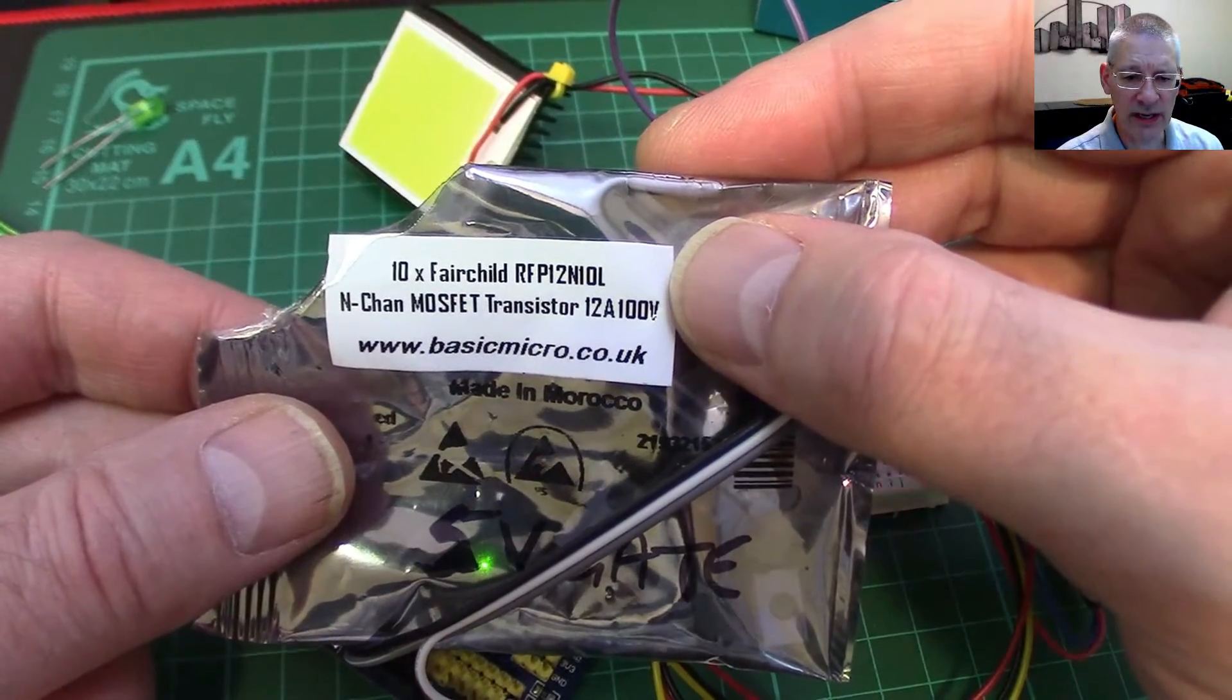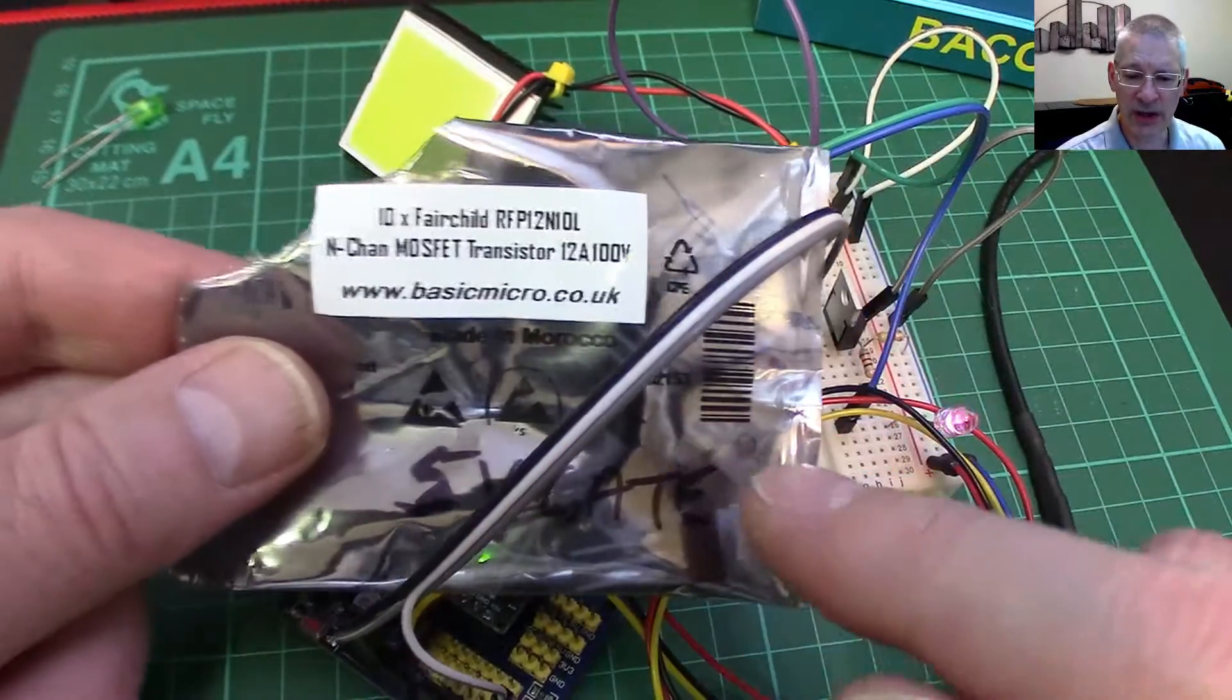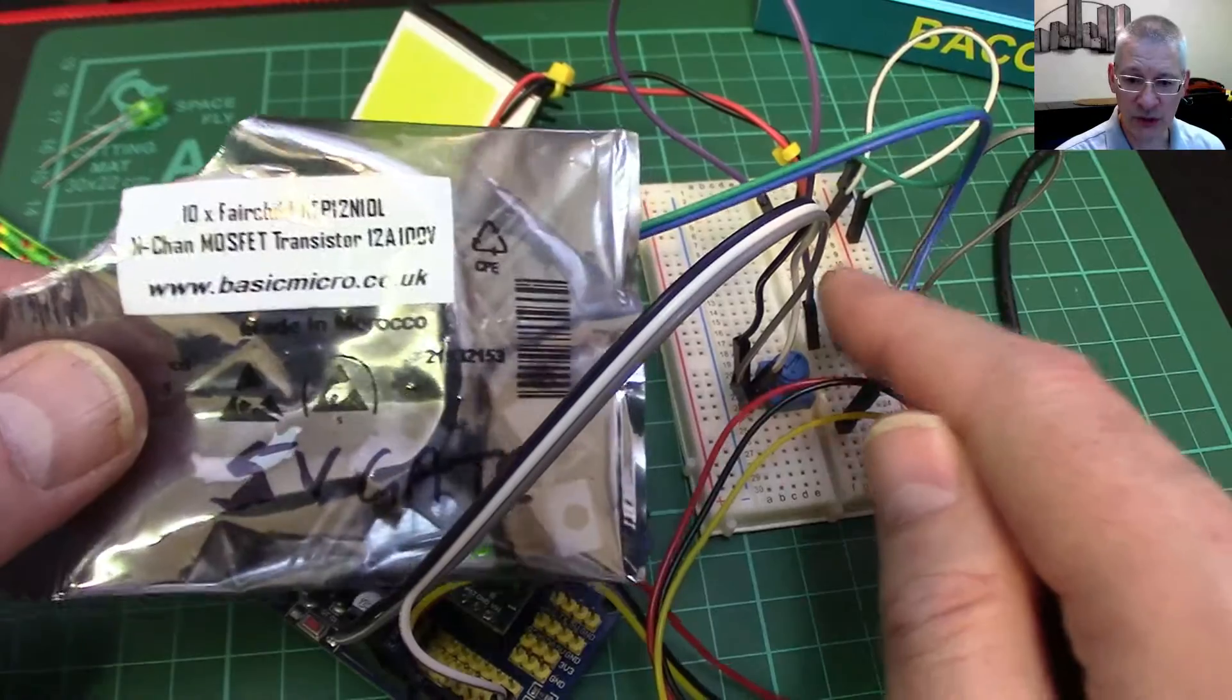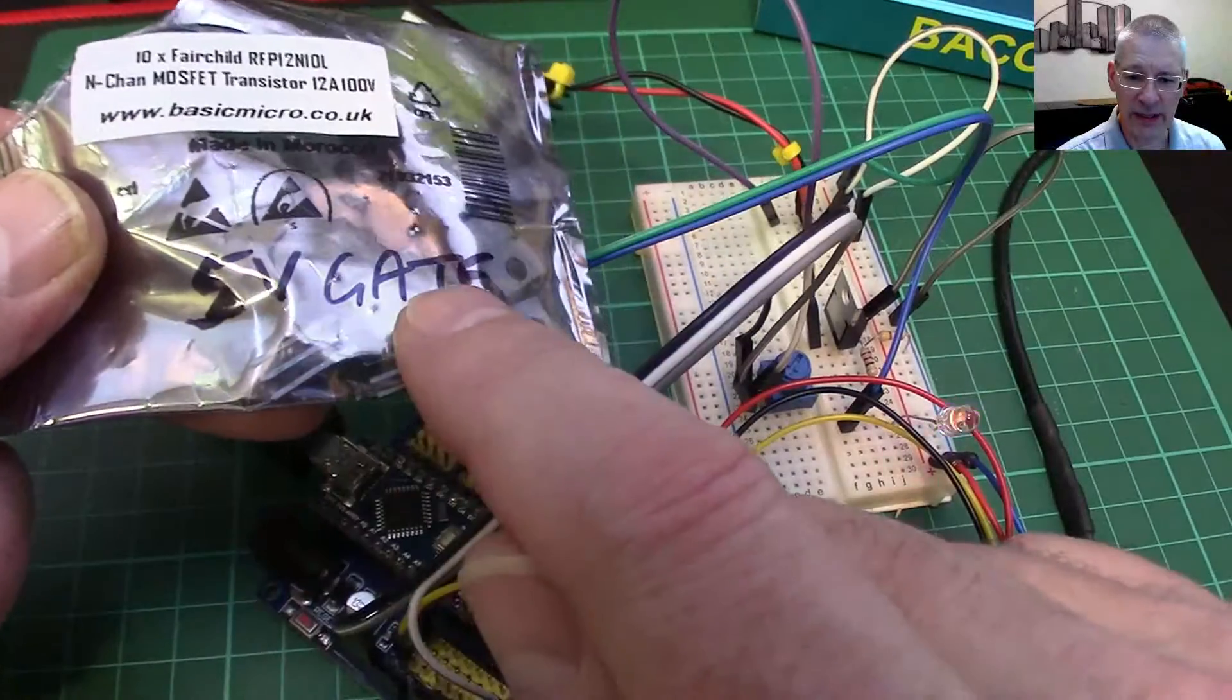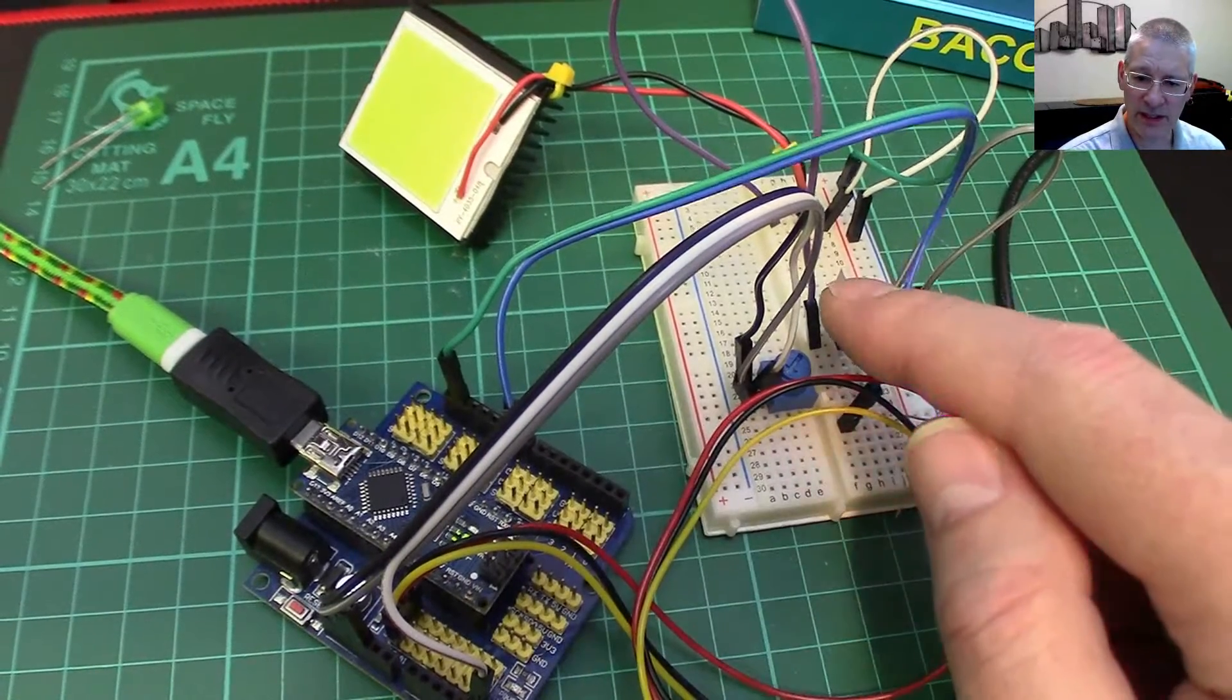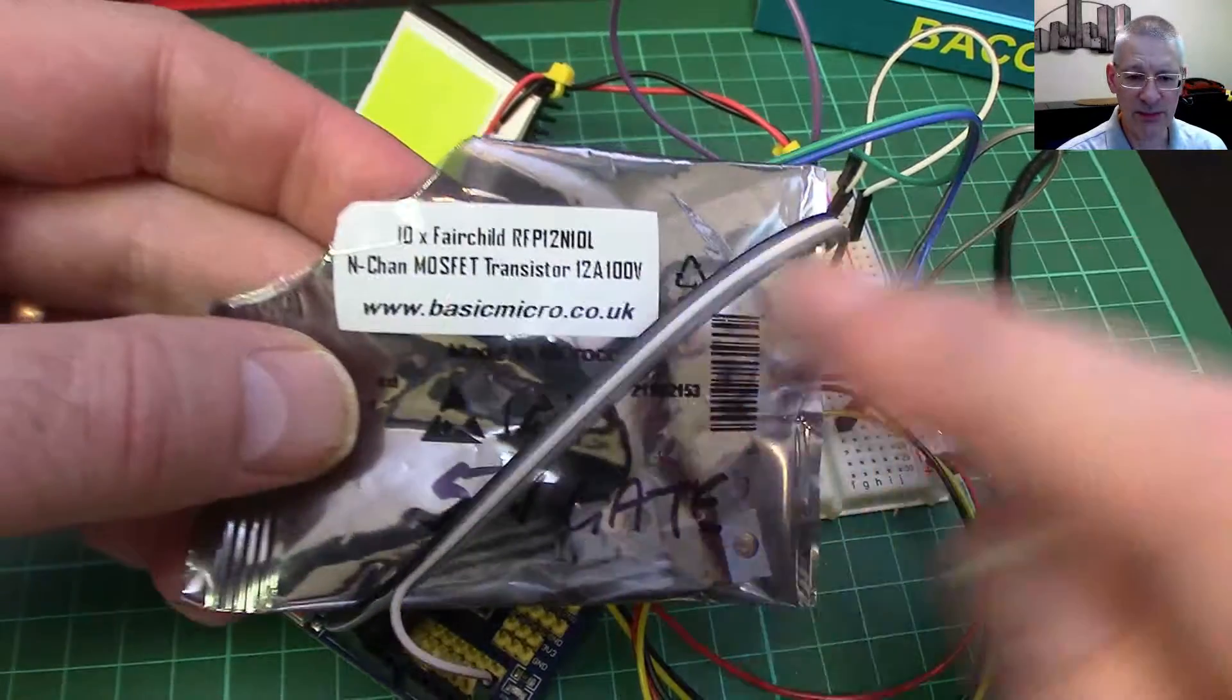The MOSFET that runs this thing here is one of these, so it's an RFP12N10L. This is a logic level MOSFET. That's something I must emphasize. It's no good going out buying any old MOSFET. A logic level MOSFET ensures that the full switch on of this MOSFET can be achieved with a five volt output. When the Arduino, which is all it can get out of, delivers five volts on that PWM pin, this MOSFET will switch on fully.